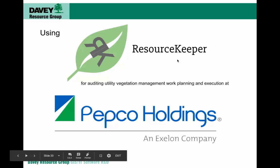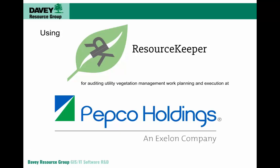Hello, everyone. This is Justin Stratton with the Davie Resource Group software development team. I wanted to share with you how we're using ResourceKeeper for auditing, utility vegetation management, work planning, and execution at Pepco Holdings.